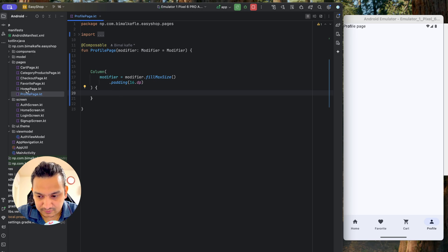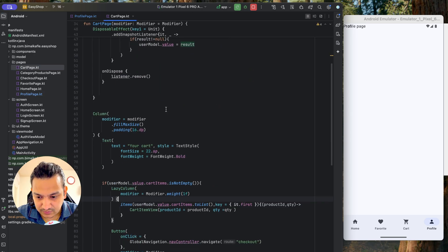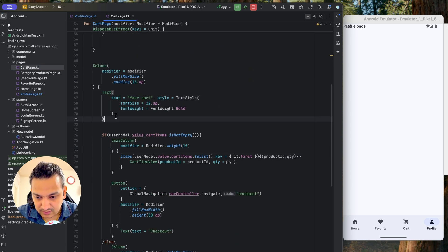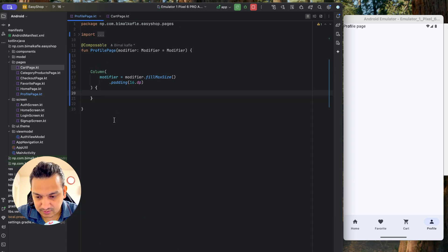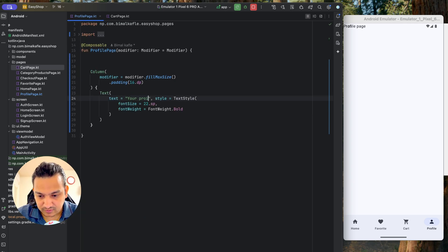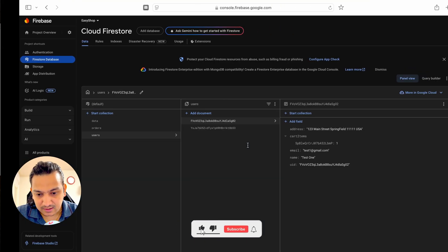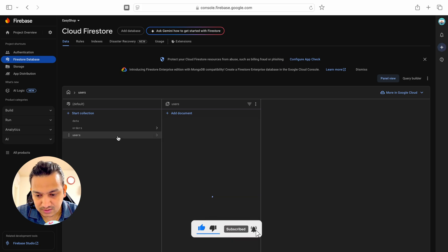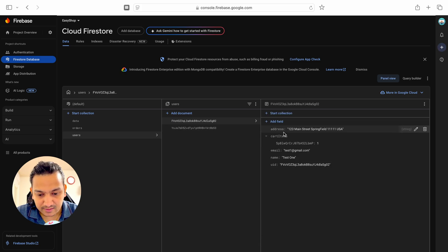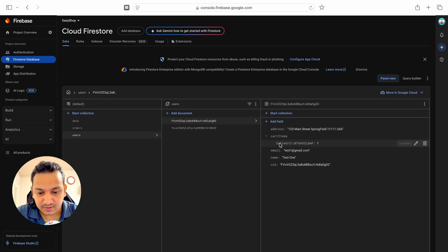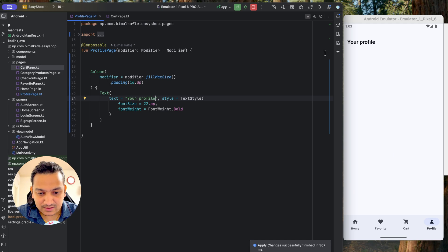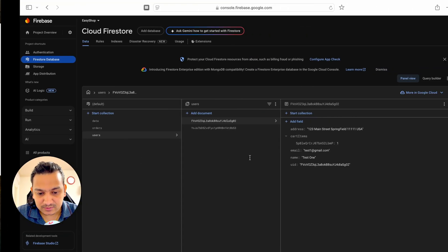Similar to the cart page which displays 'Your Cart', I'll copy that text and paste it here as 'Your Profile'. Now we can see 'Your Profile'. If we go to Firestore in the users collection, we can see we have address, cart items, email, name, and uid — uid is not mandatory to display, so we'll show name, email, and address and make them editable.